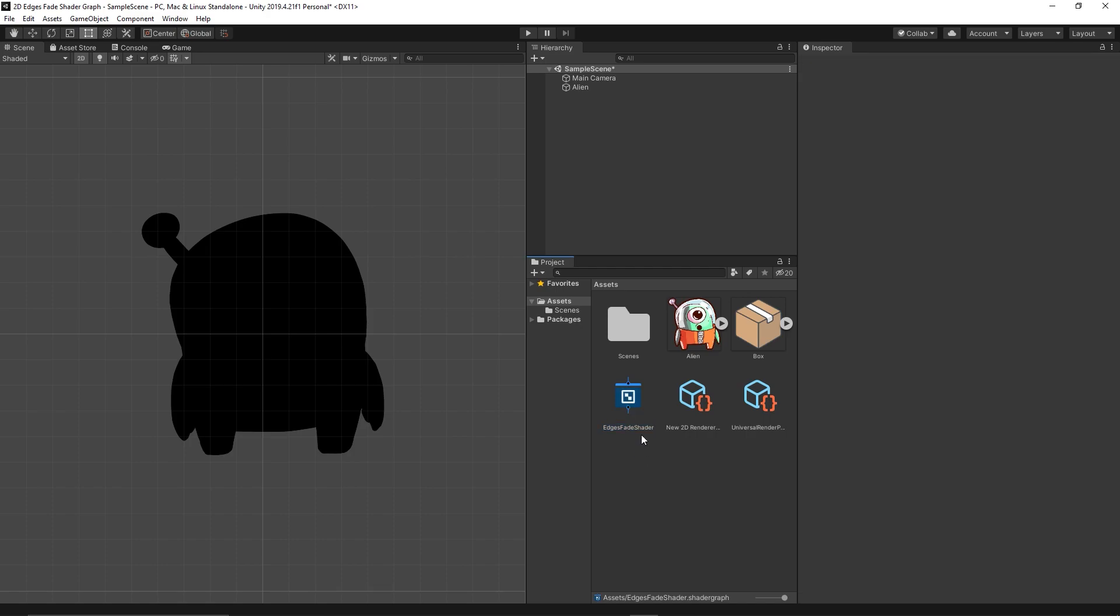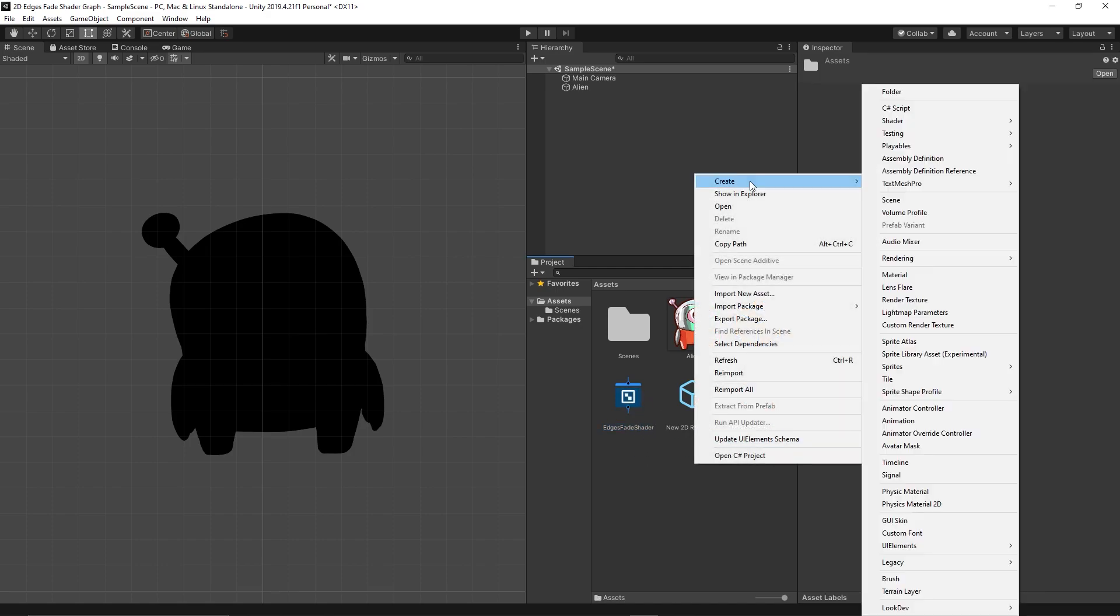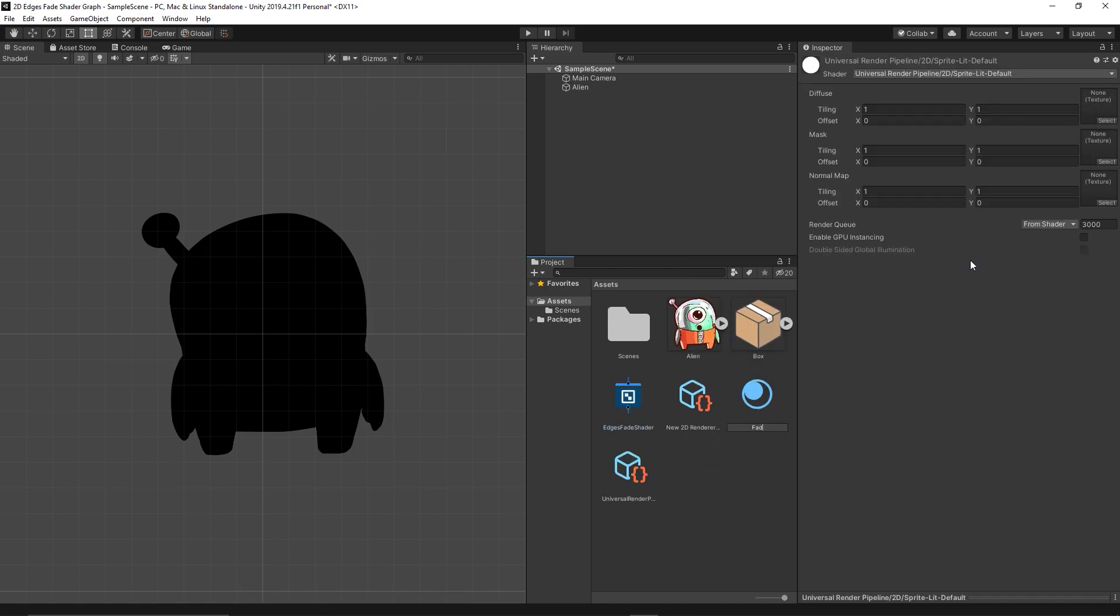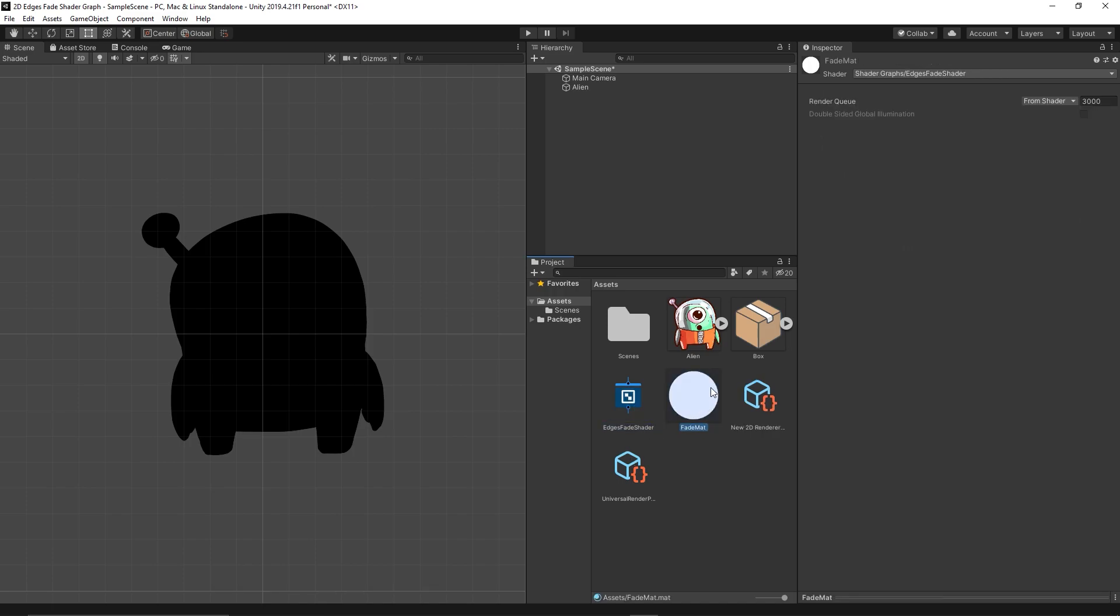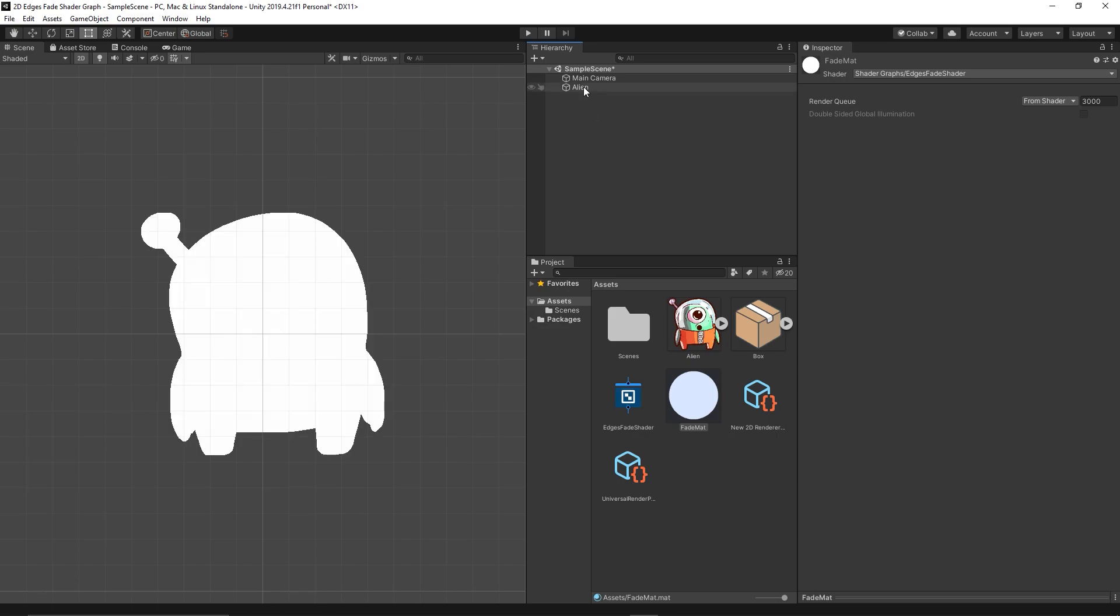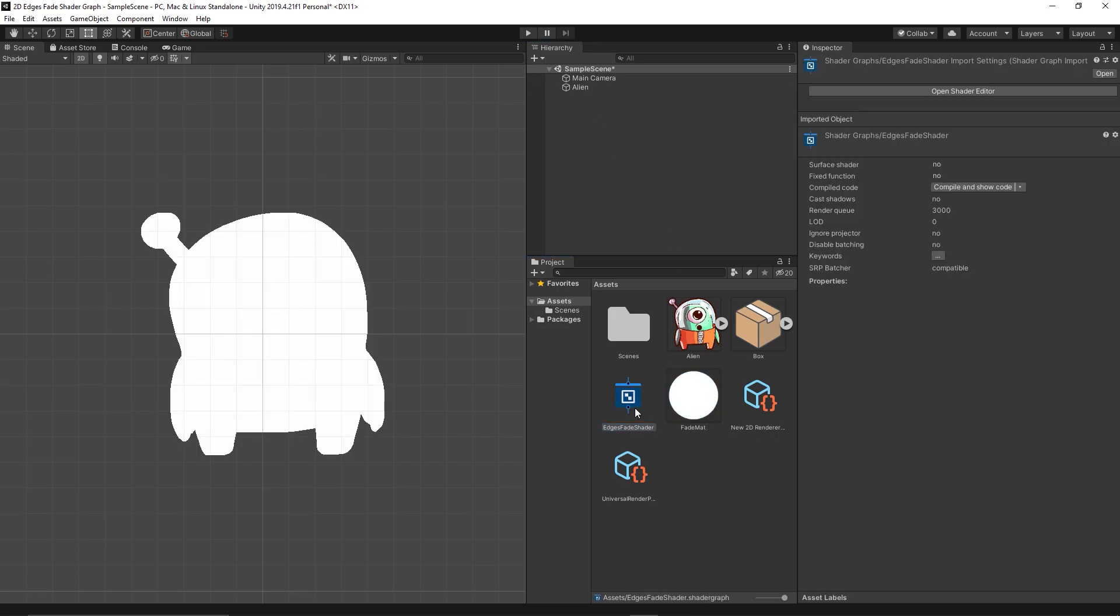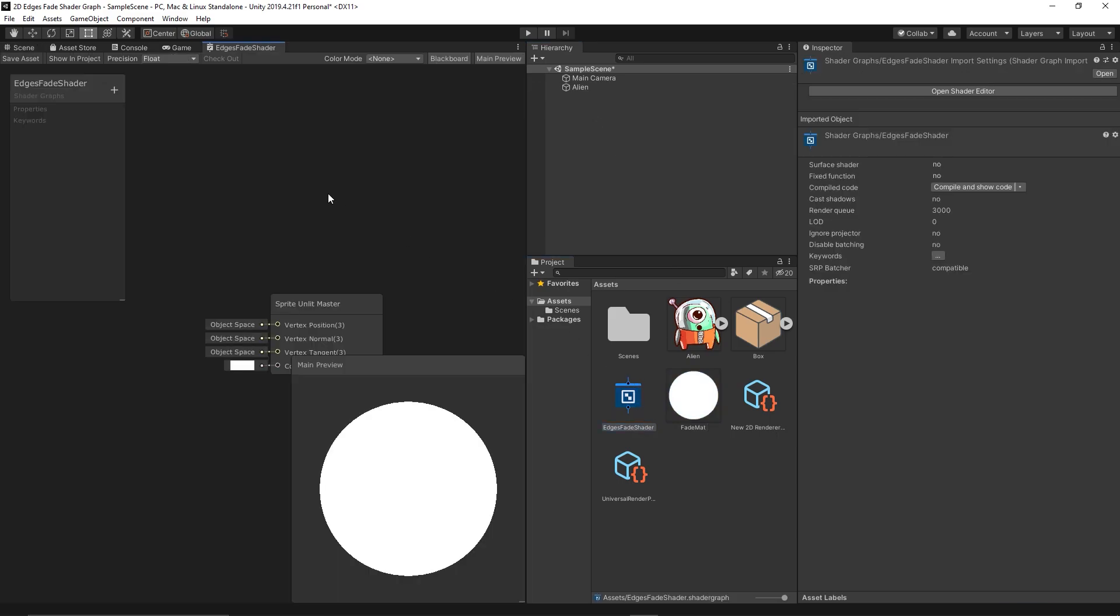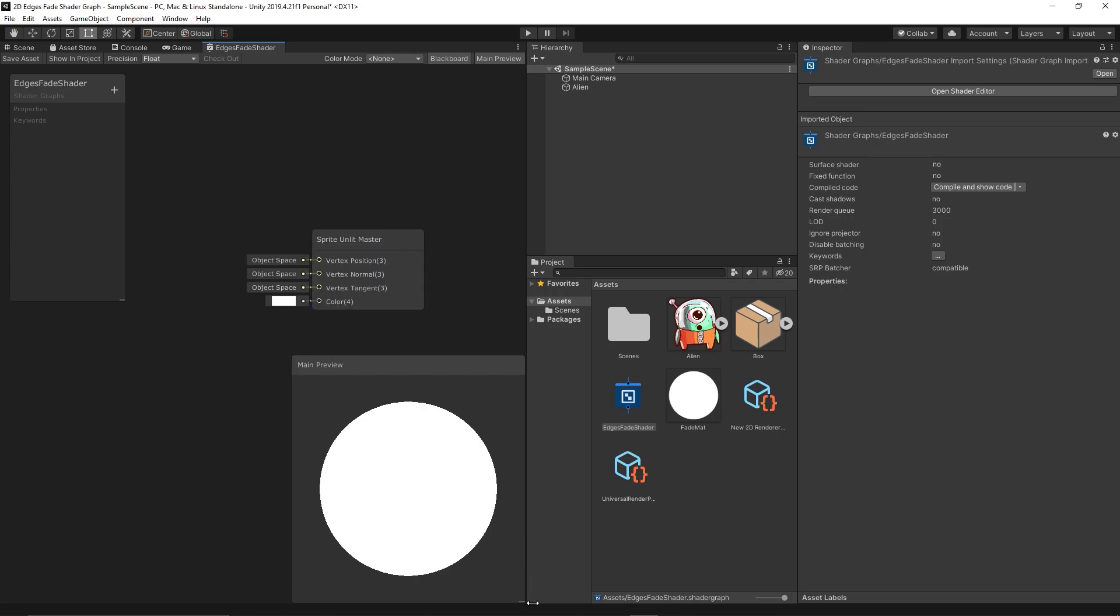So let's fix this. Create new material, Fade Material, and apply the shader to the material. Then apply the material to our alien. Still can't see anything yet. Let's go to the shader.